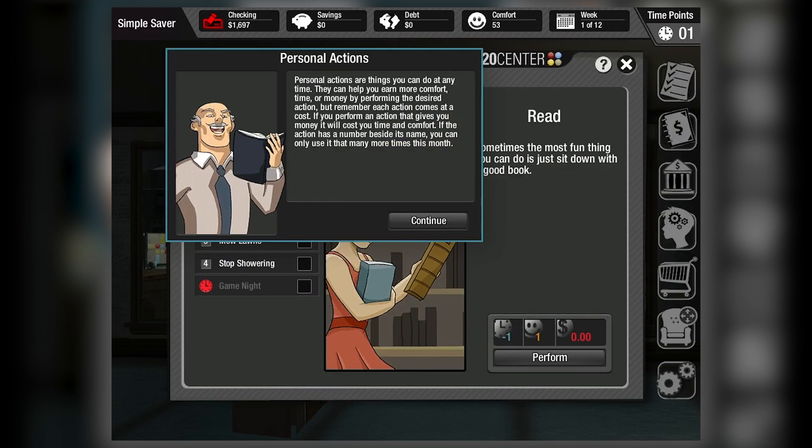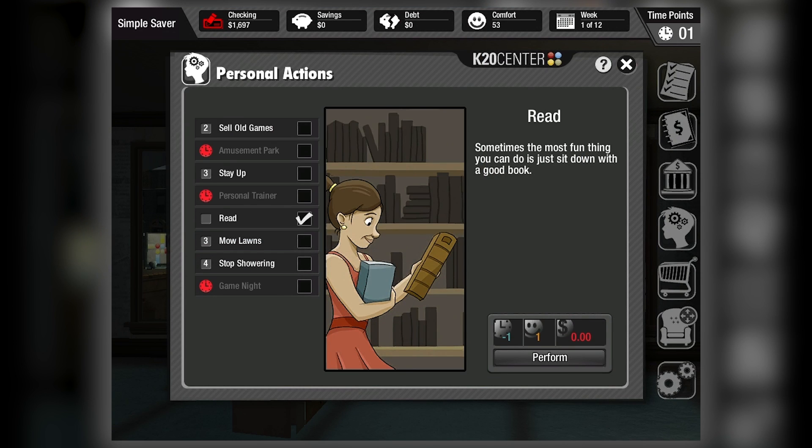The entire game should take students five to six hours to complete, with each scenario ranging from 30 to 45 minutes of playtime.